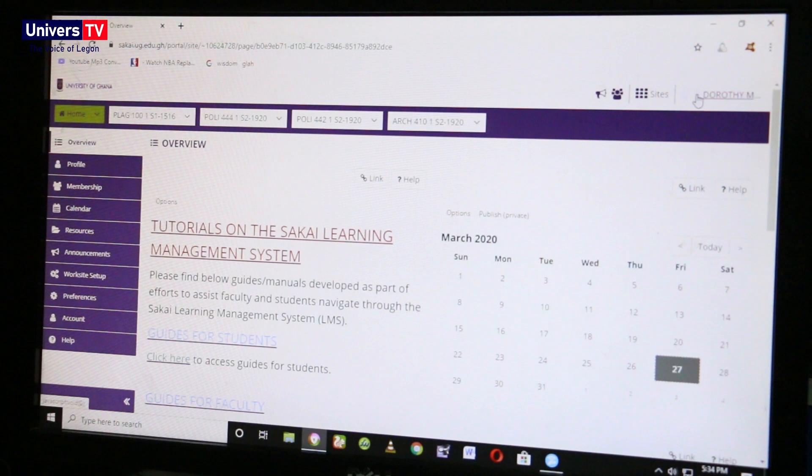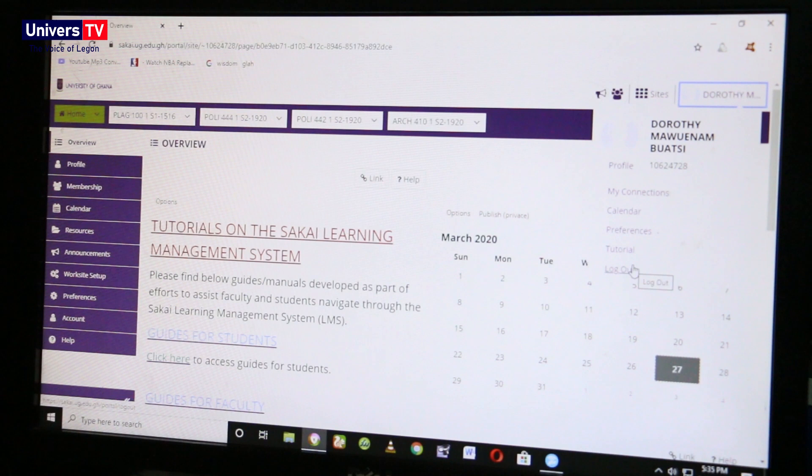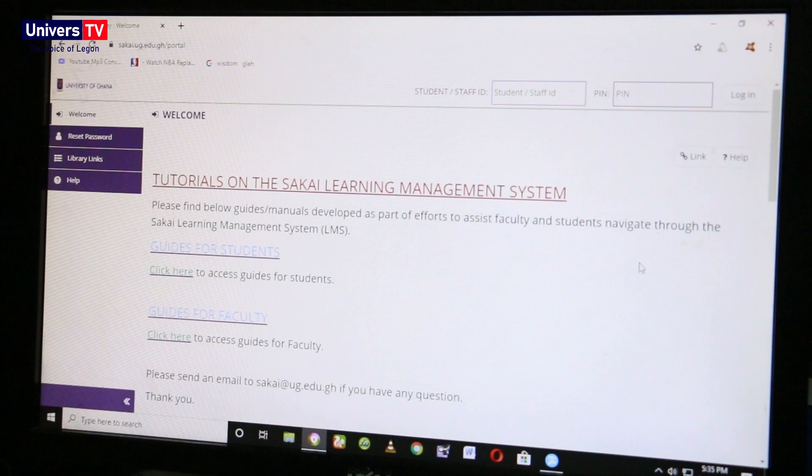In the dropdown menu, click on 'Logout' to leave the Sakai LMS. You have successfully learned how to log in and log out of the Sakai LMS. Thank you for watching this video — please click the subscribe button to get access to more videos.